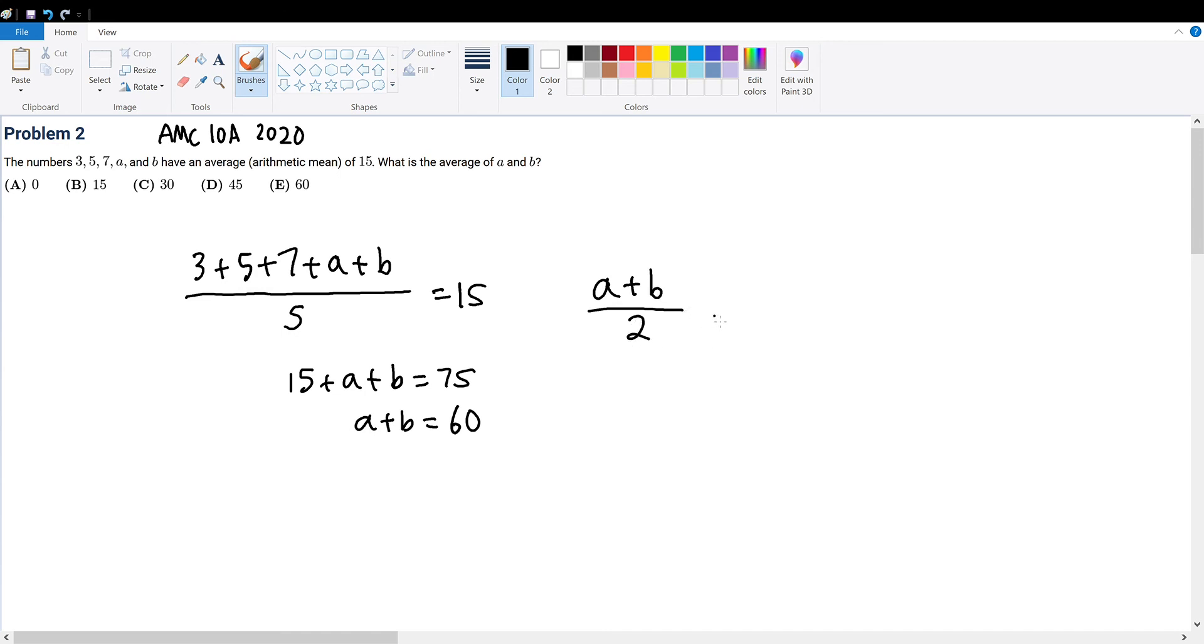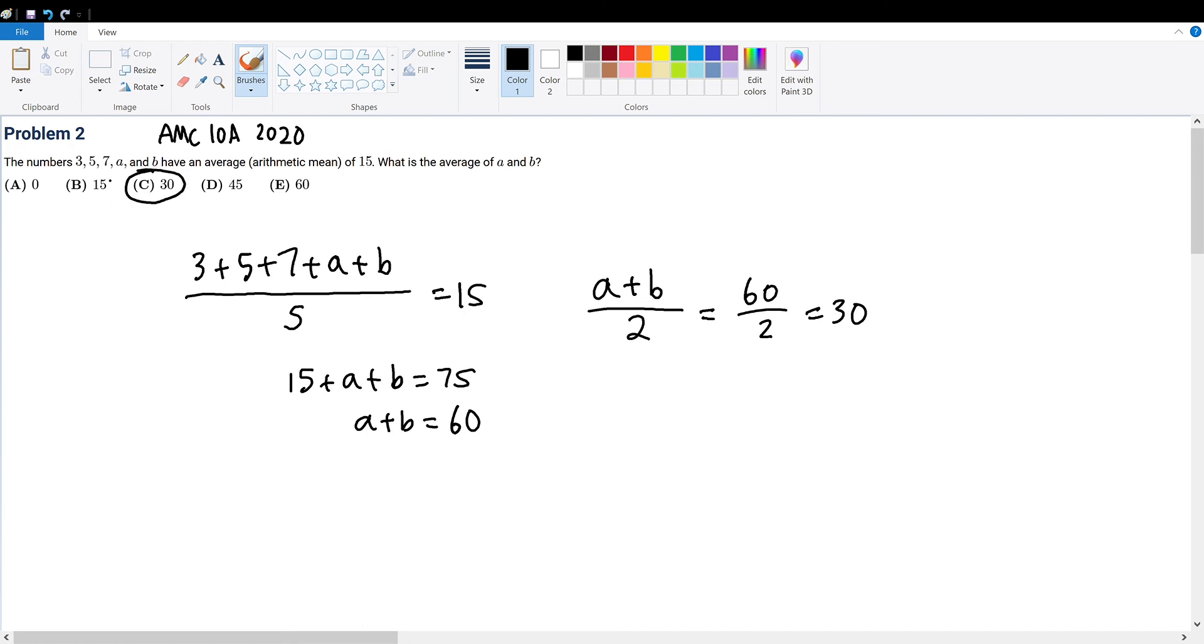Since we divide 2 on the left-hand side of the equation, we must divide 2 on the right-hand side to get A plus B over 2 equals 60 over 2. And this is equal to 30, which means that the arithmetic mean is answer choice C with 30.